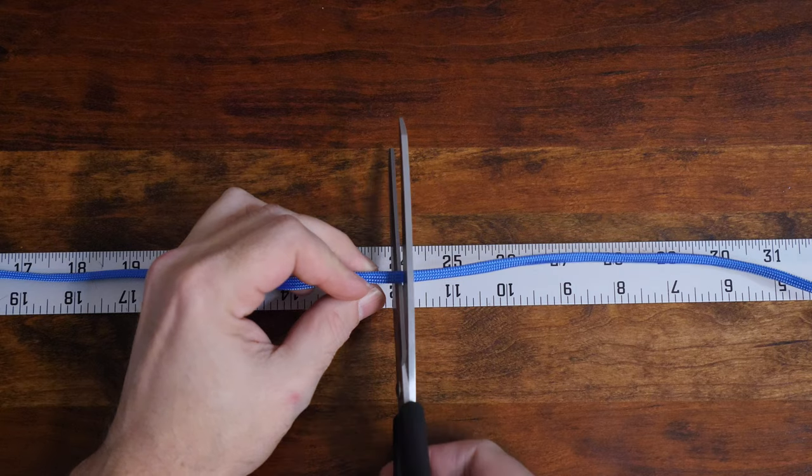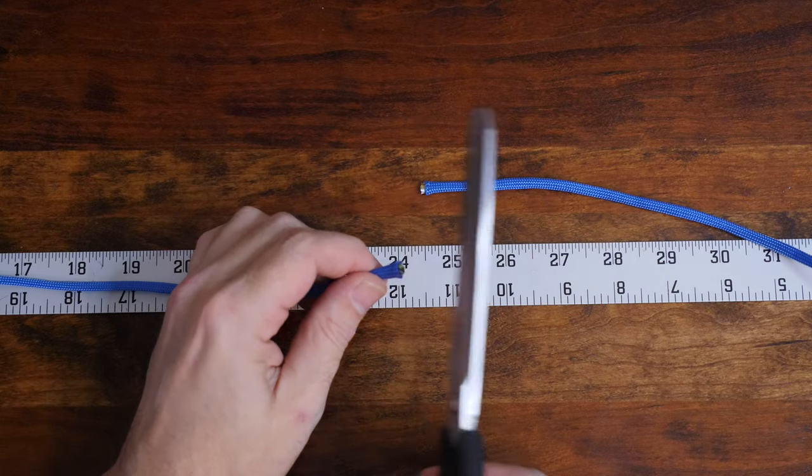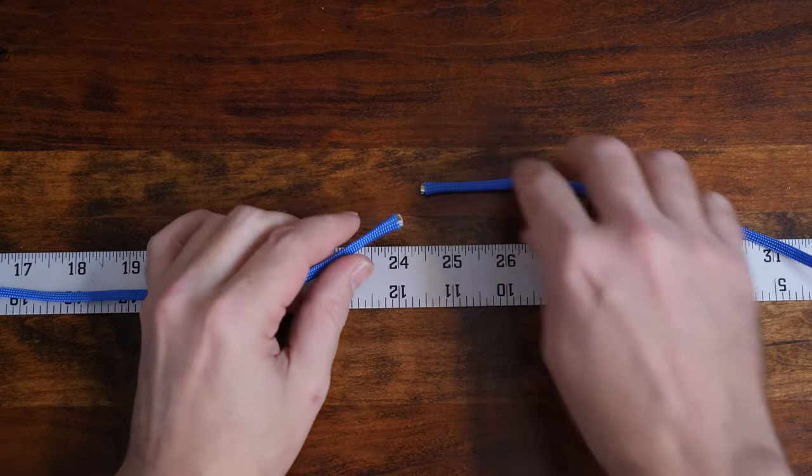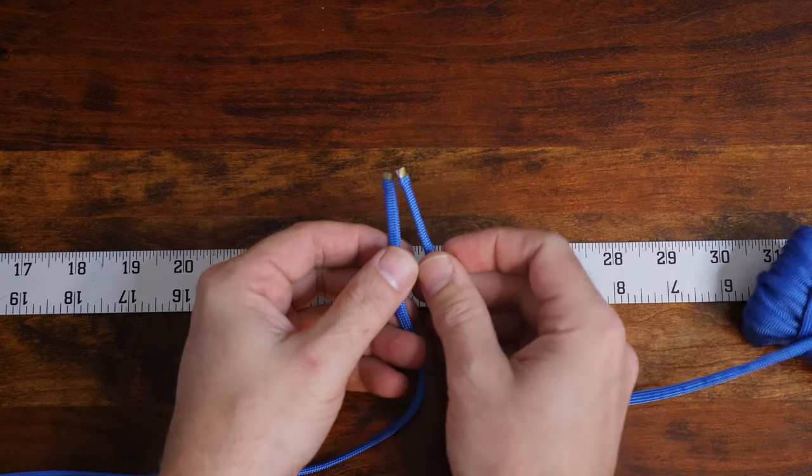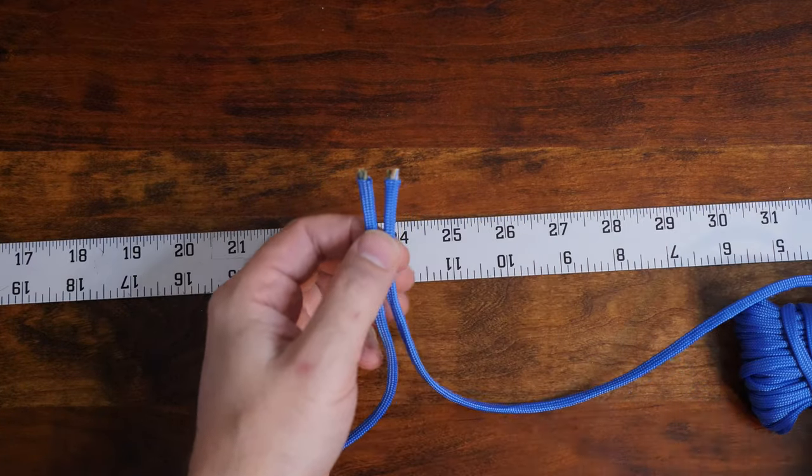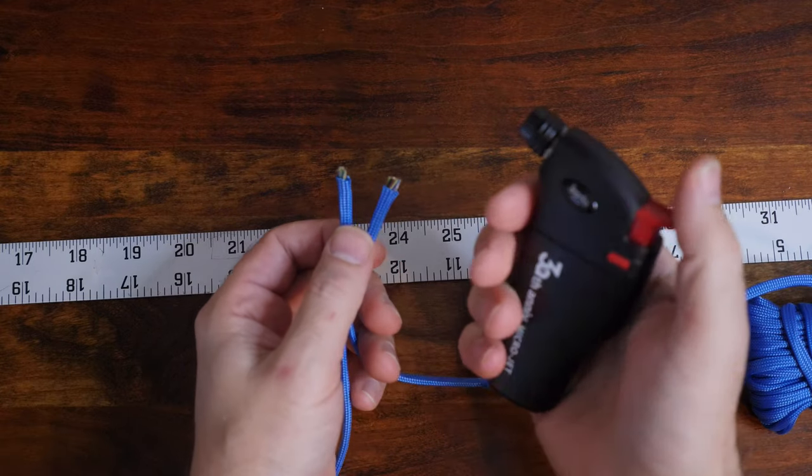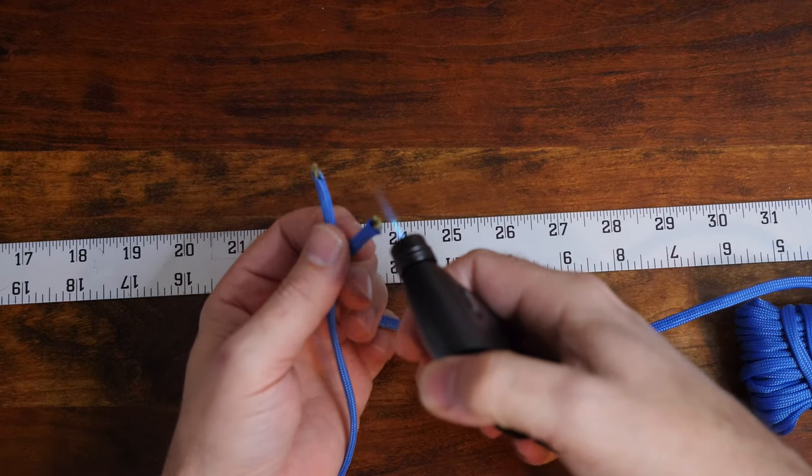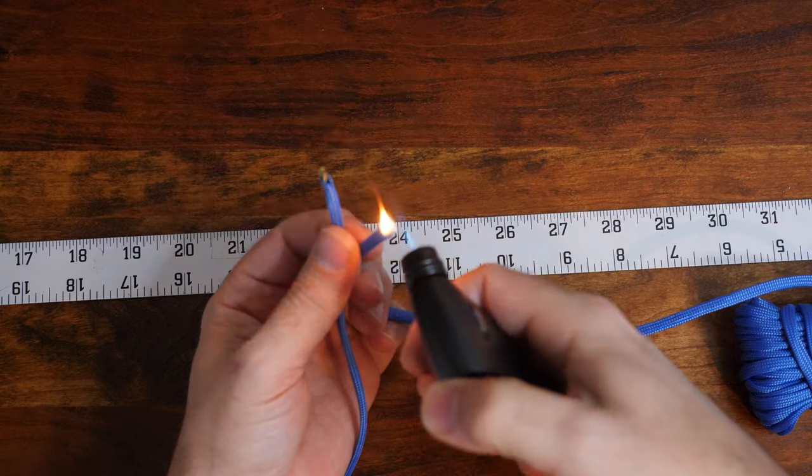Begin by cutting your paracord to length. For this single strand bracelet I'm using roughly 24 inches or 60 centimeters of paracord. Once you have your paracord cut, melt the ends with your lighter. Please be careful - initially the melted paracord will be hot.